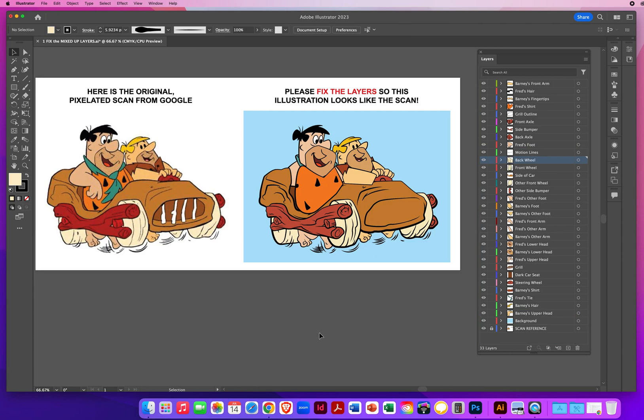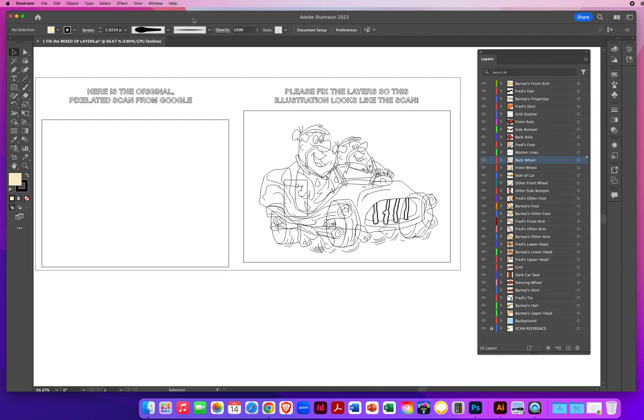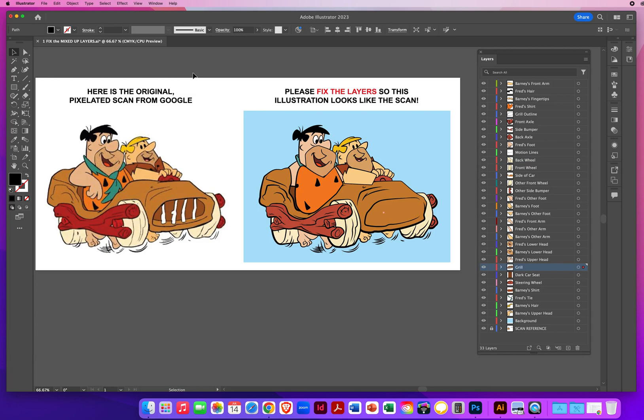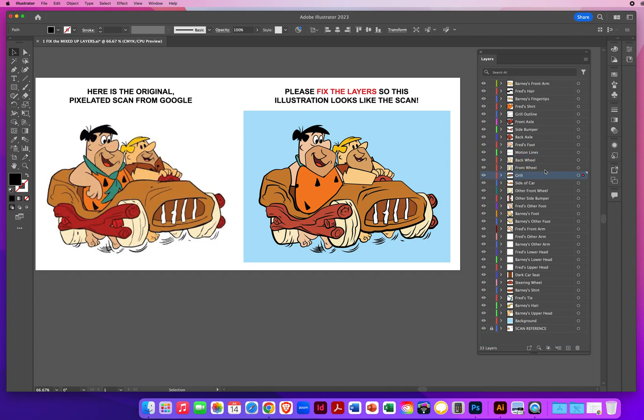The rest of it, I'm going to leave up to you. If you can't see the grill, view menu, outline, or command Y on a Mac. That would be control Y on a PC. Now I can click and find the grill. Command Y on a Mac, or control Y on a PC, and now I come back to my color view. I can take that grill and drag it up in front of the car, side of car. And there's my grill.